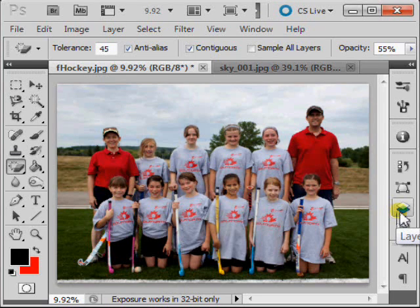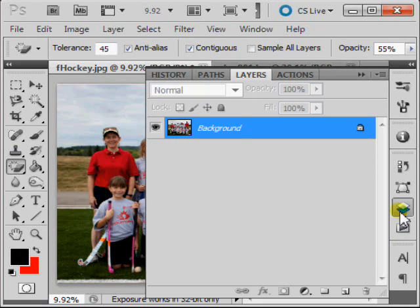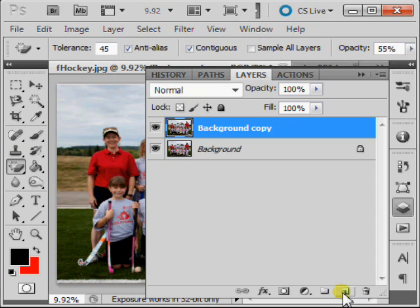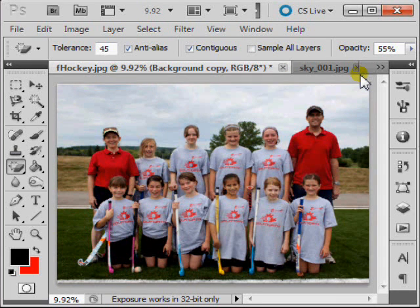Let's start by going to the Layers palette, copy your background layer, and minimize your Layers palette.